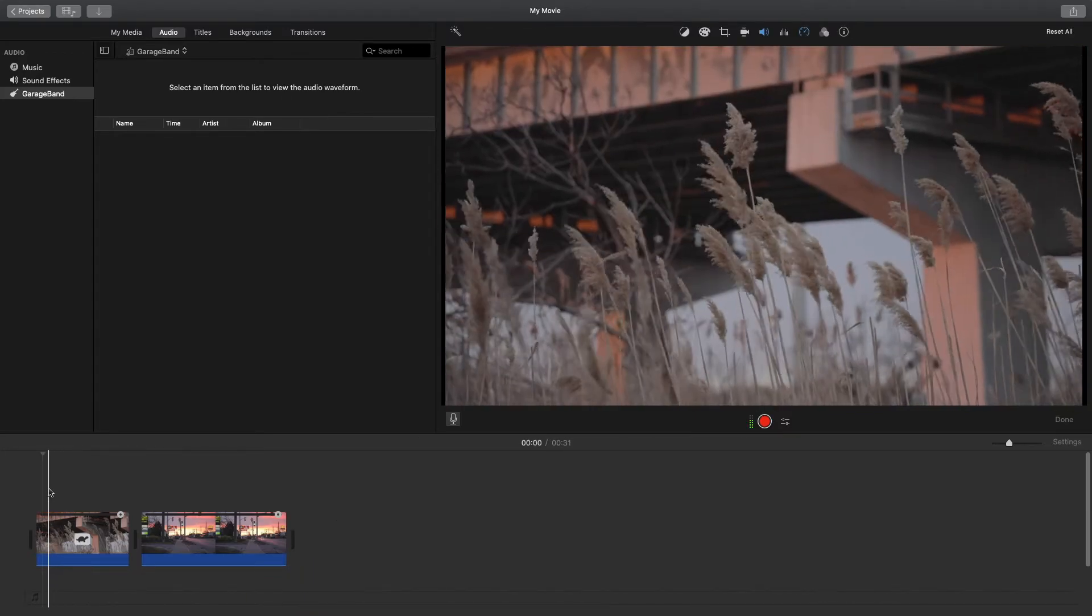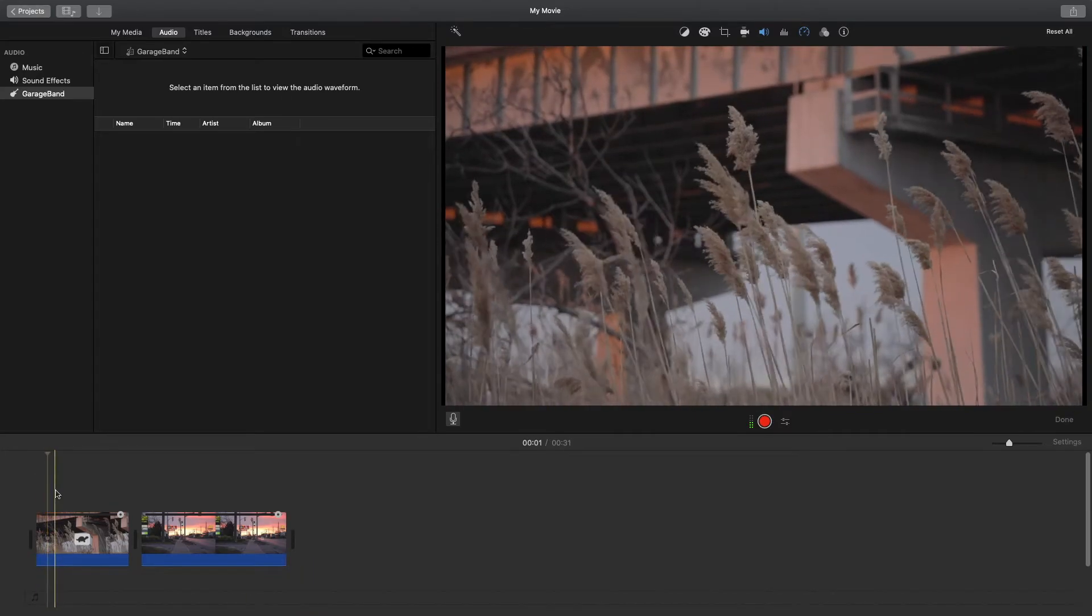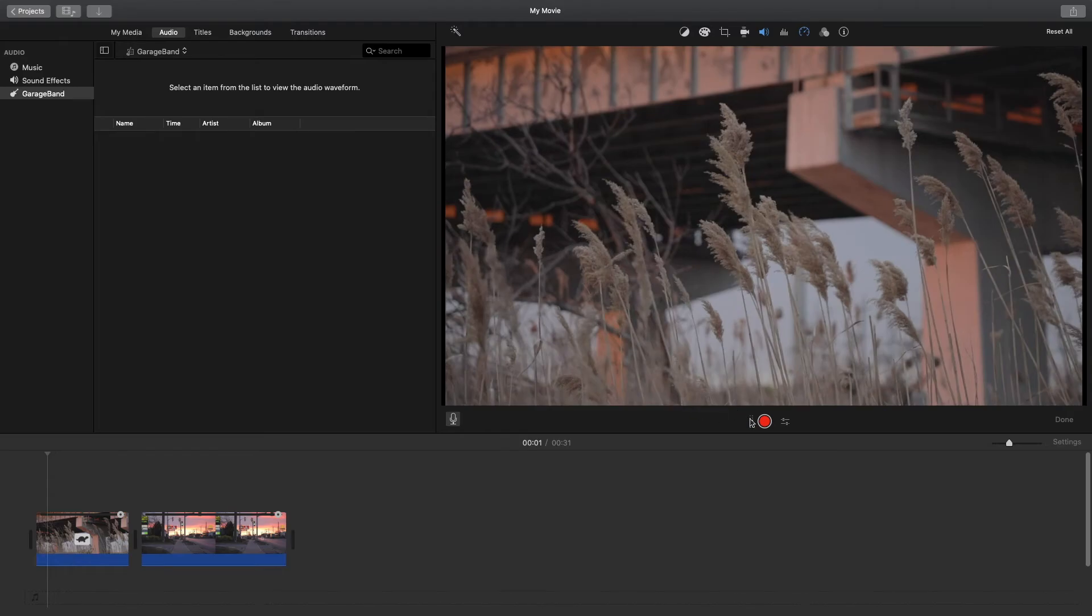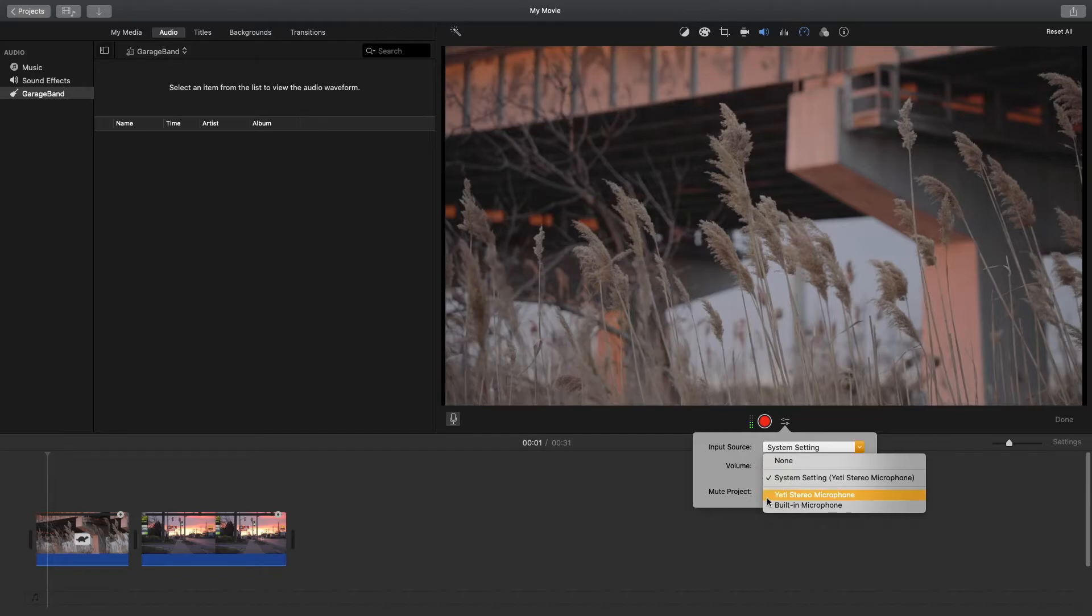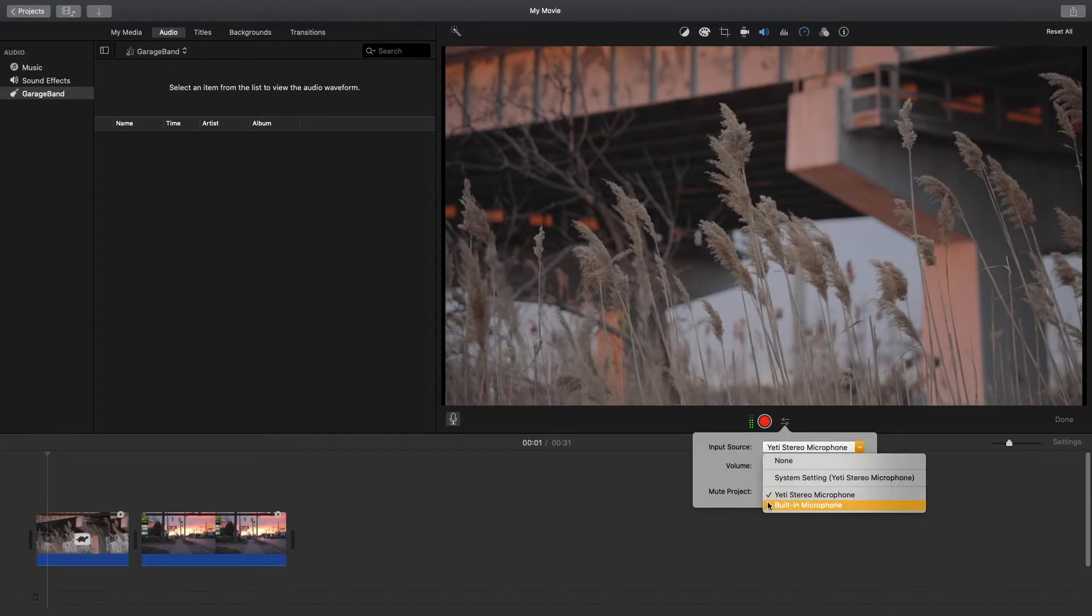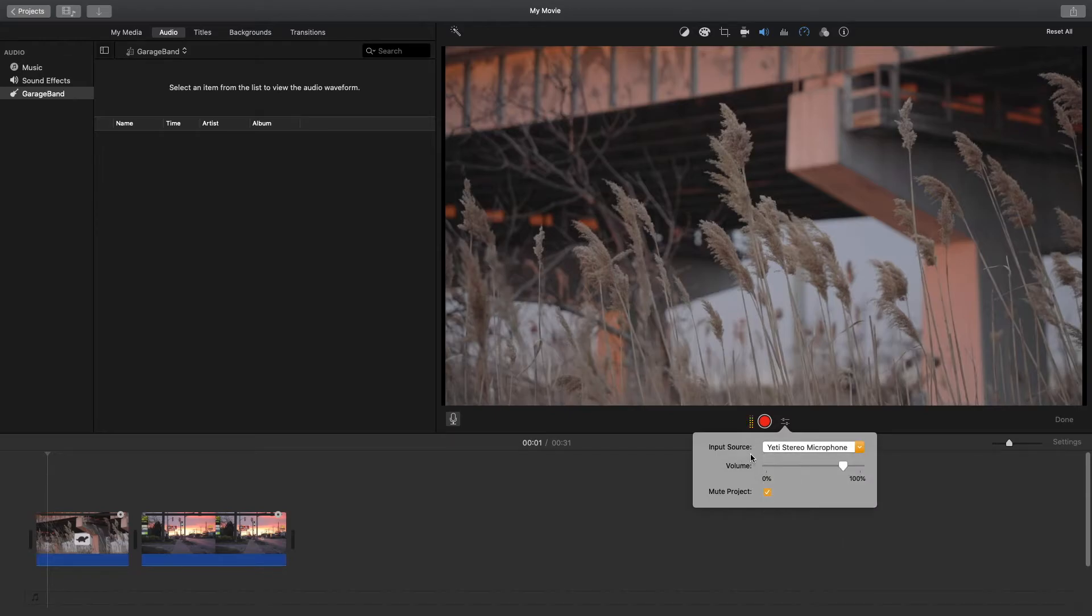If you're not over a clip here, what's gonna happen is you can't press record. You're going to want to make sure your playhead is over a clip and now you can see that area has gone red again so we can record. Then if you click here we have voice over options and you can change the import source. For me, I have a microphone plugged into the computer so I'm just gonna choose my microphone here.